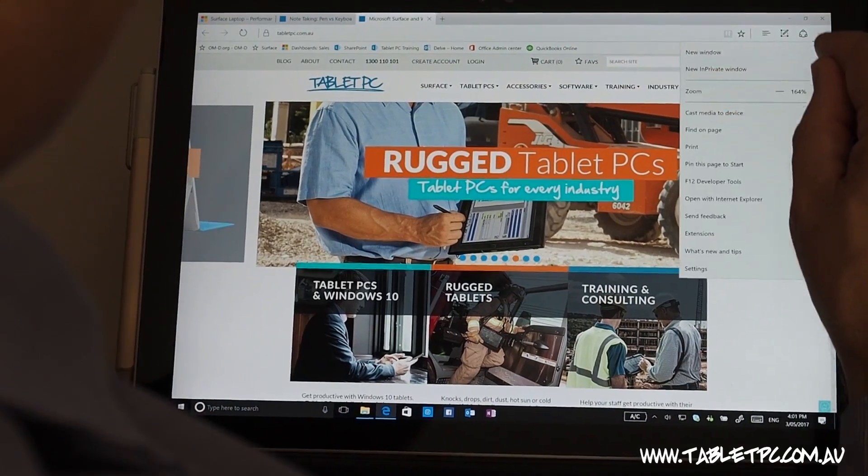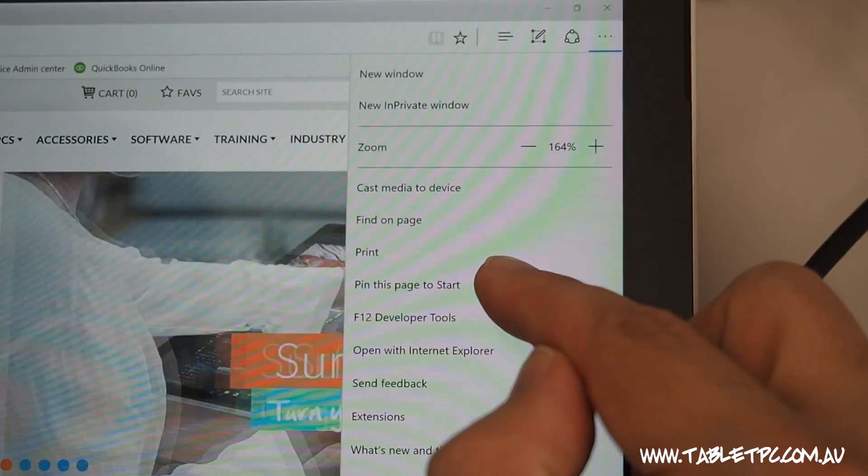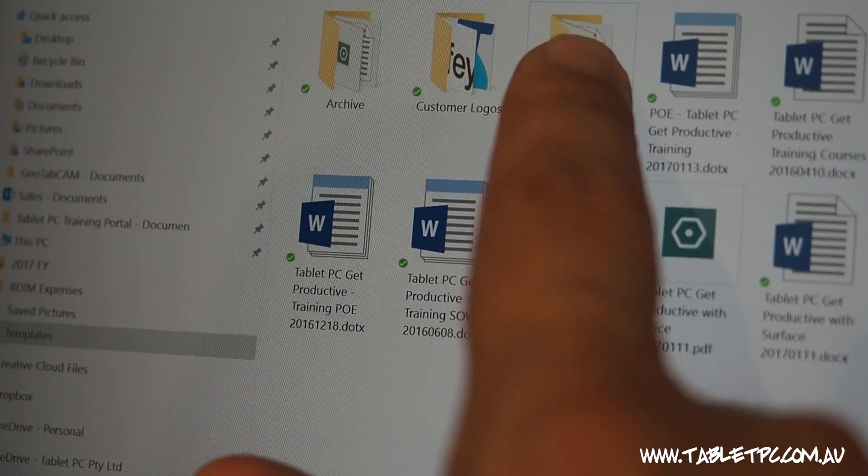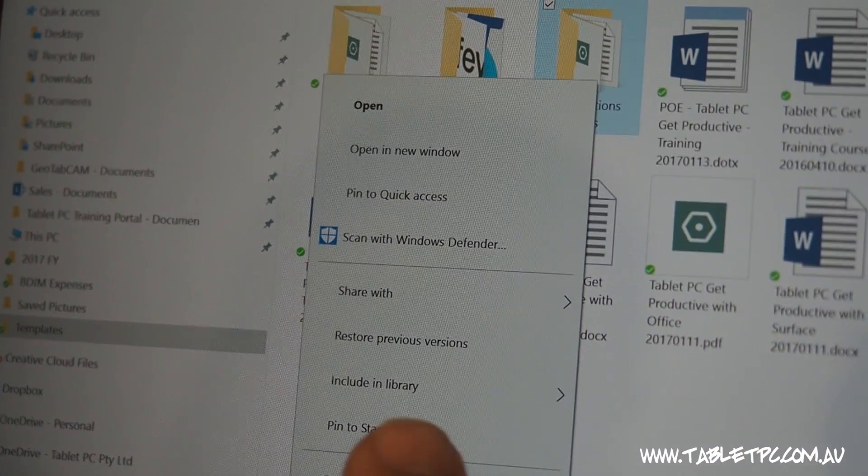You can also pin to your start menu web addresses and folders from Windows Explorer.